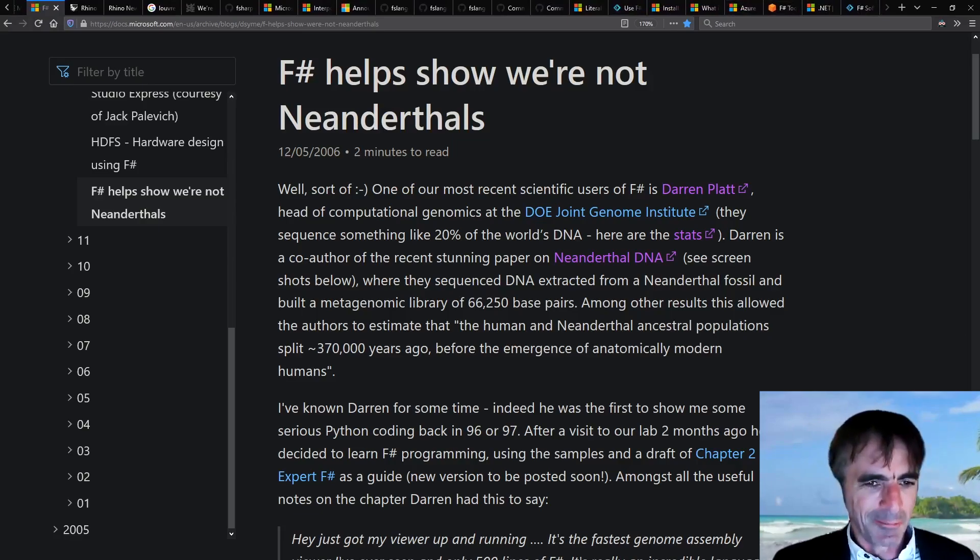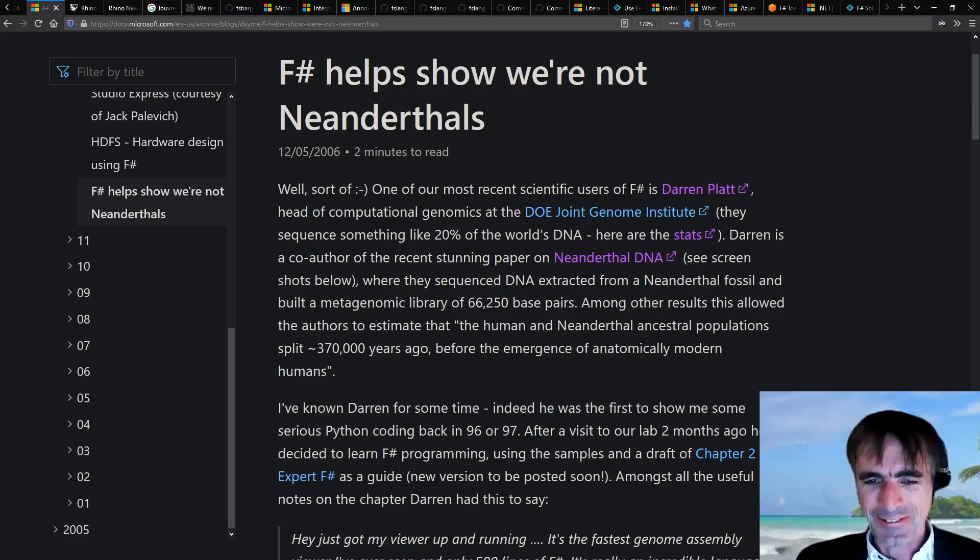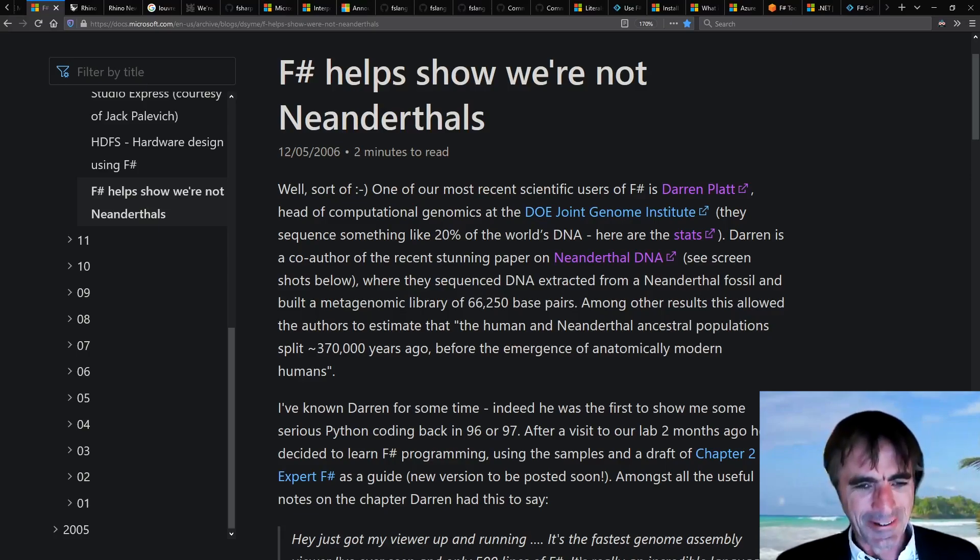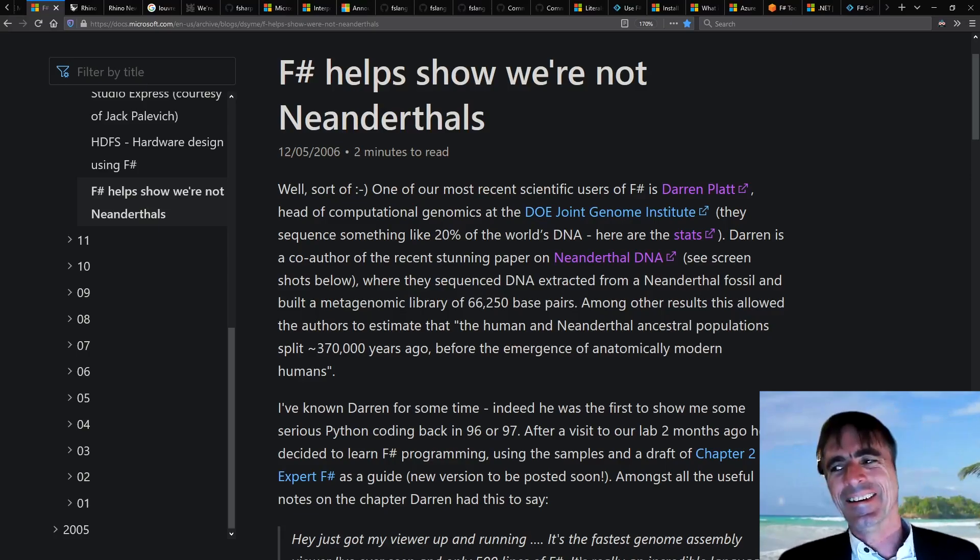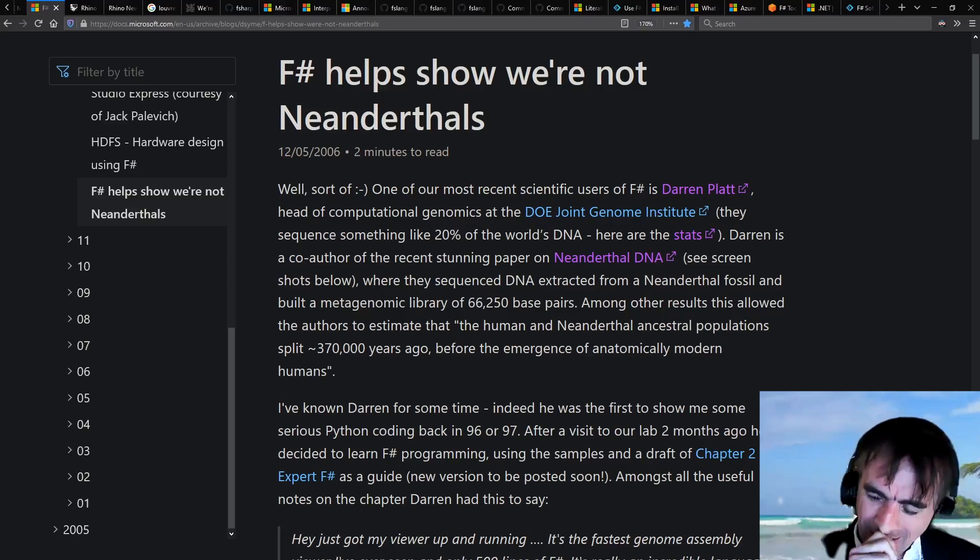I remember writing a blog entry on 'F# helps prove we're not Neanderthals.' There's a double meaning to that. F# is a sign that .NET is not—we're not Neanderthals, we're kind of modern. I really love that particular application of F#.